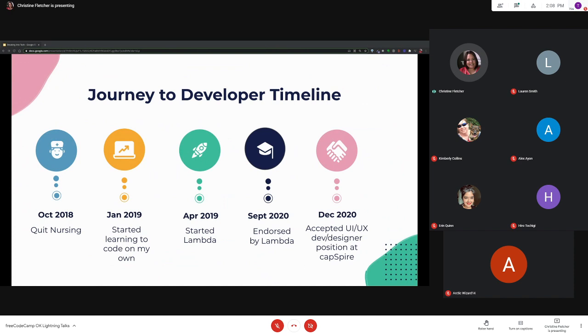I loved every minute of it but I wanted more structure. So in April of 2019 I started Lambda School, and after 18 months of learning, writing, reading and teaching code, I was endorsed on September 15, 2020.